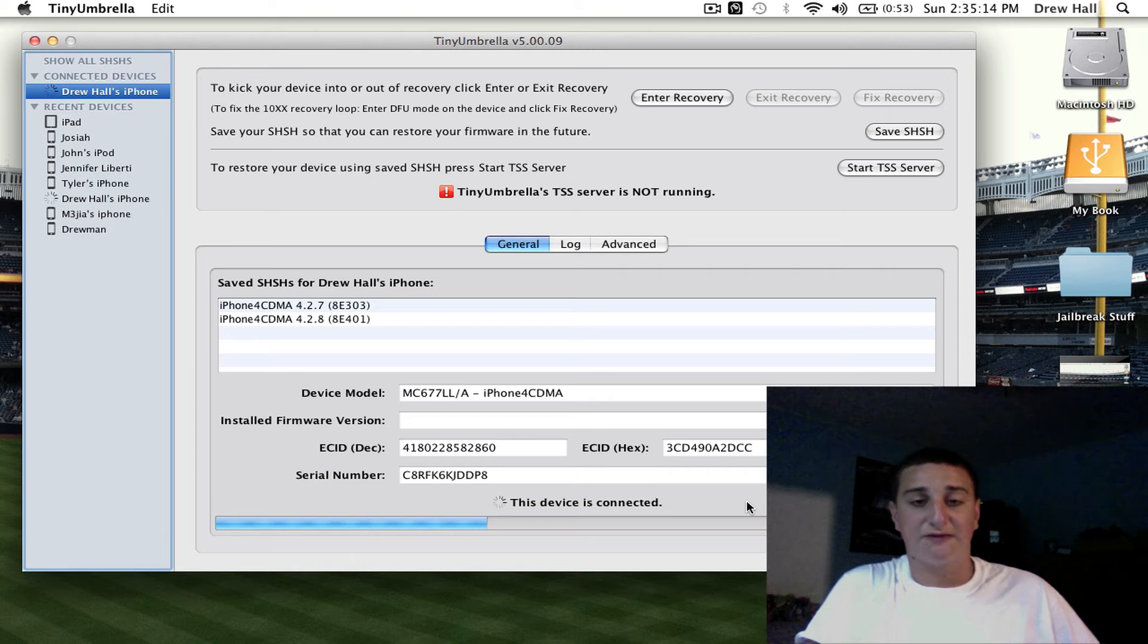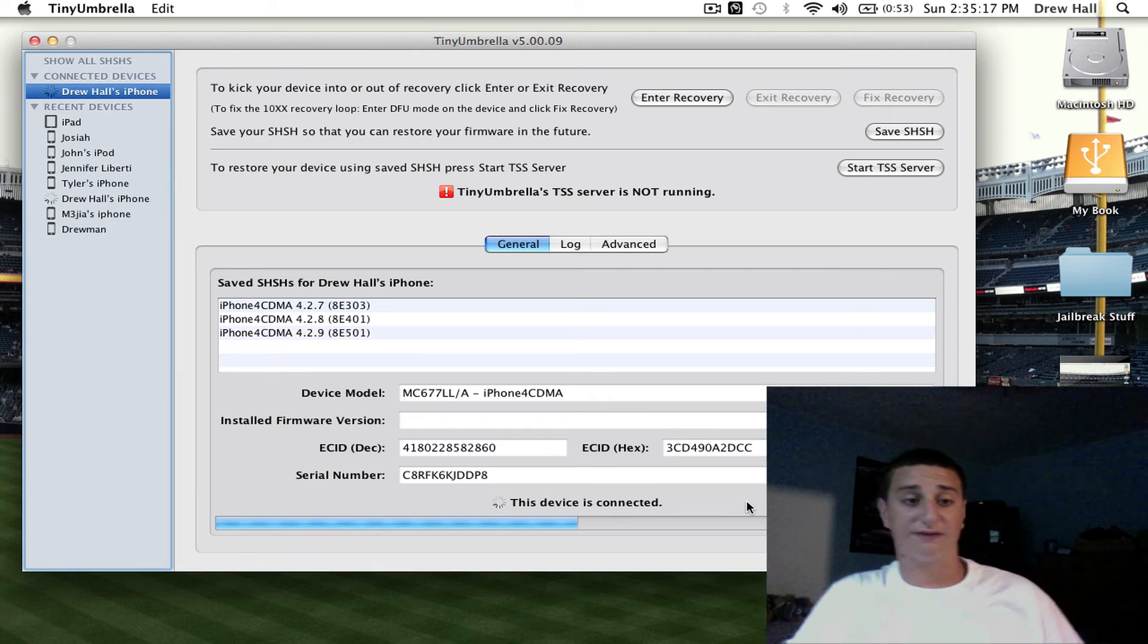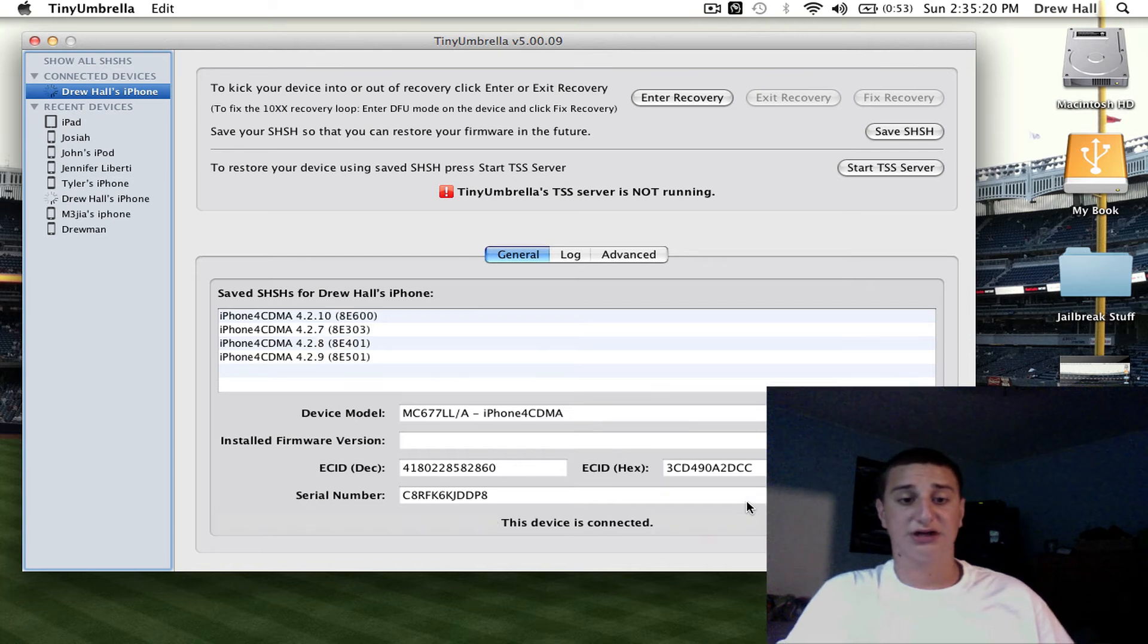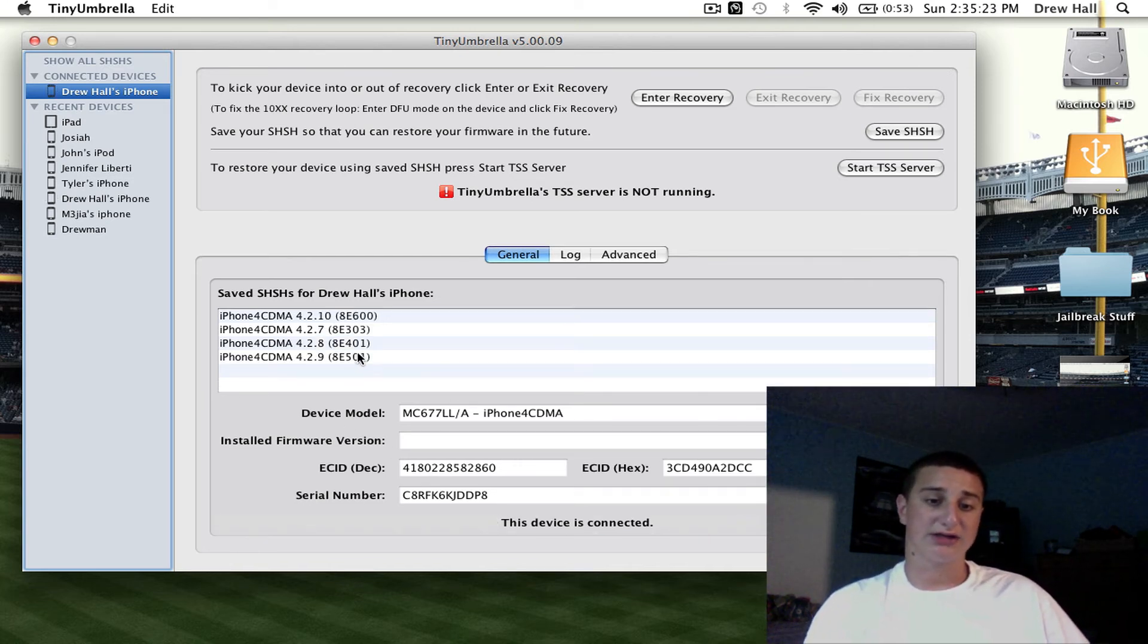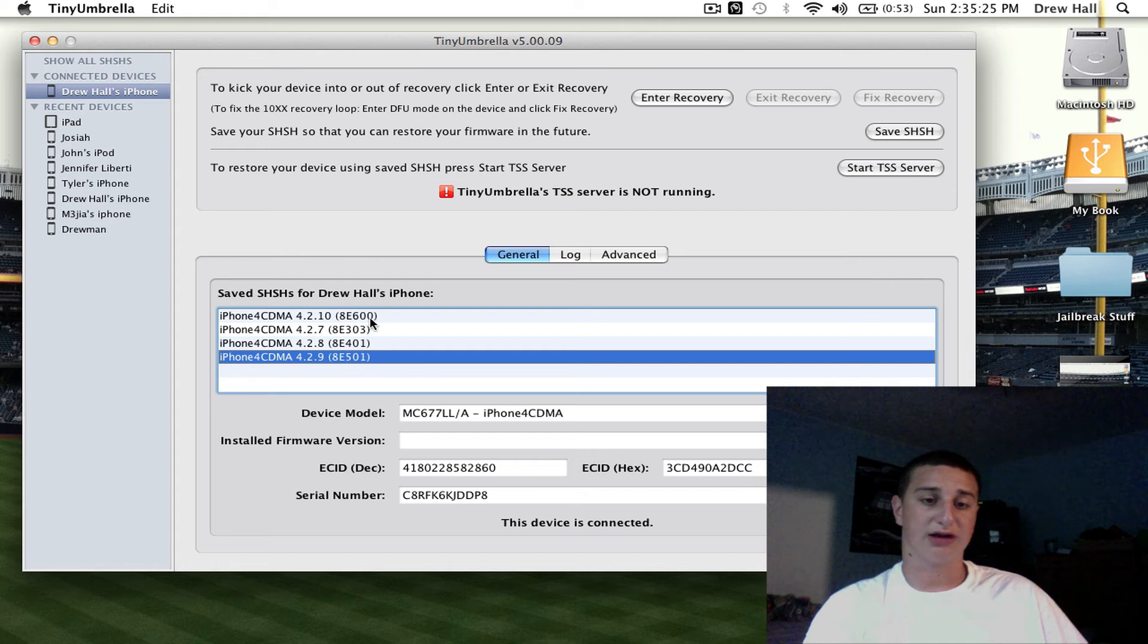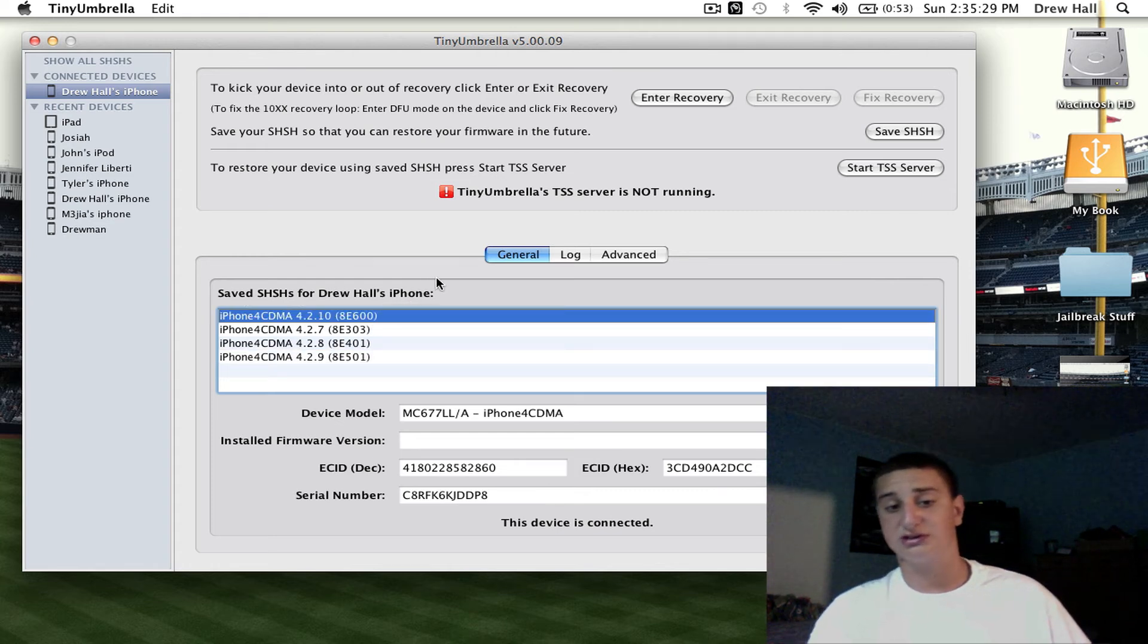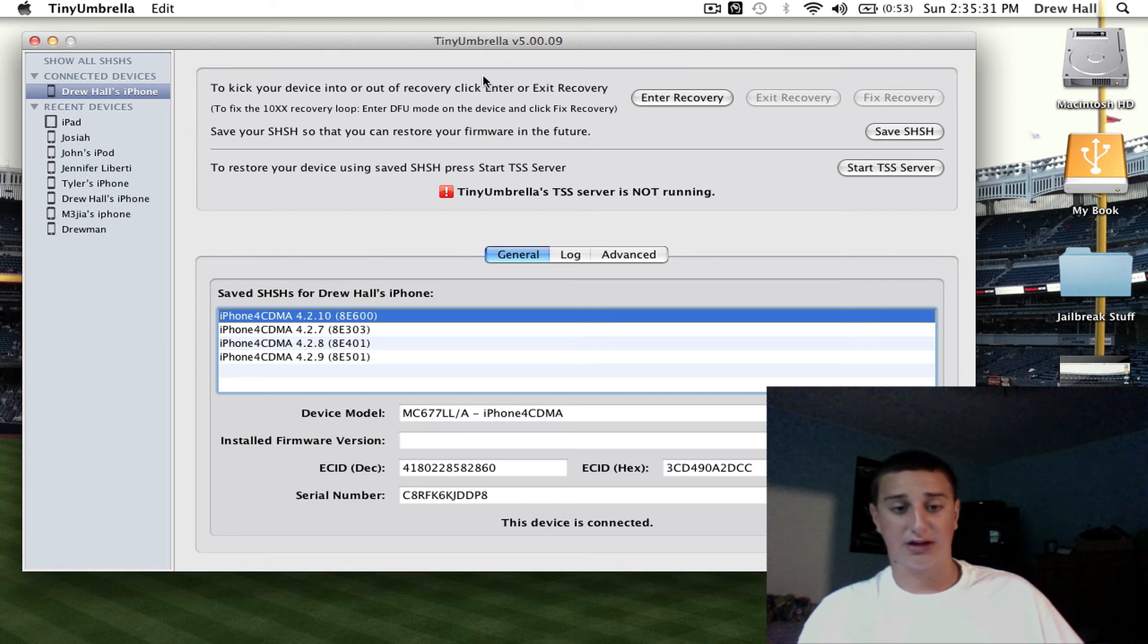Now like I said before, this is very, very important to do on every firmware that you update to. Because now, if you're stuck on something, you can't get it. See now I've got two new firmwares here, 4.2.9 and 4.2.10, which I don't even think there's a firmware, but I don't know, I'm not sure.